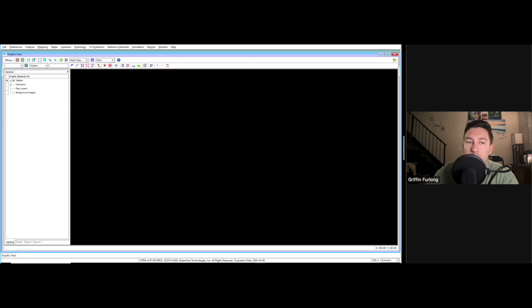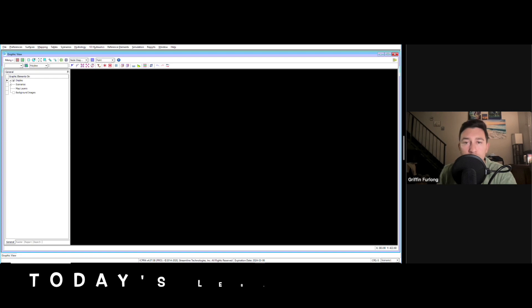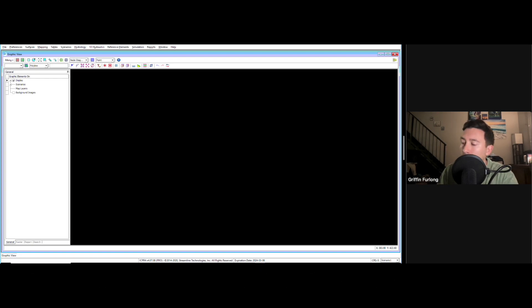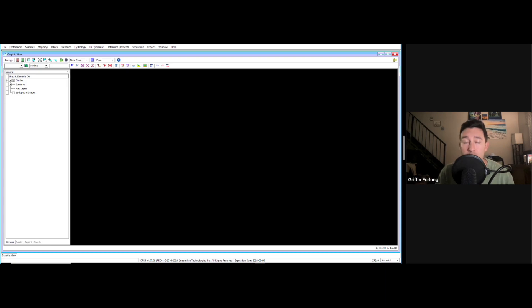My name is Griffin Furlong and I am a professional engineer. I'm here to show you how to use a program called ICPR. This is ICPR version 4 and it stands for Interconnected Channel and Pond Routing. ICPR is heavily used in Florida to model stormwater.